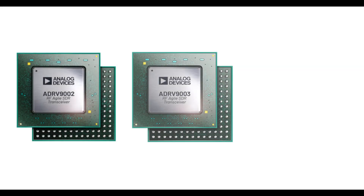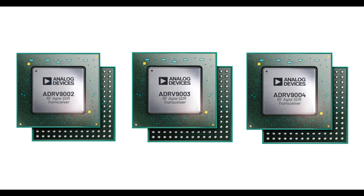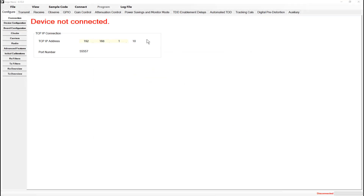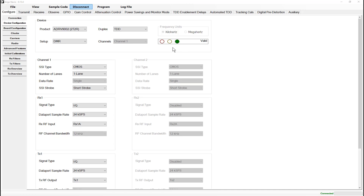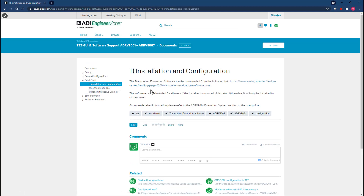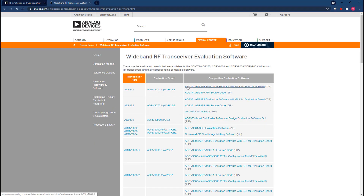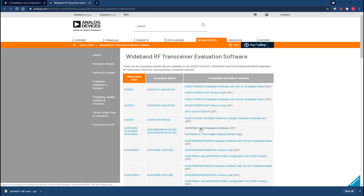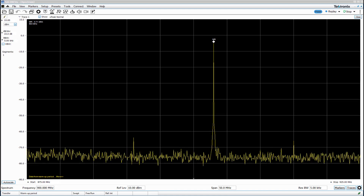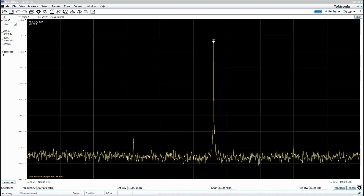The ADRV9001 transceiver product family comes as standard with the transceiver evaluation software and software development kit free of charge to all customers. These software tools provide users with powerful evaluation and development capabilities, leading to fast end product development cycles. In this video guide we'll take a look at downloading both tools from analog.com and installing them in a scalable and easy to use way. Once complete we'll verify that the installations have worked as expected. I'm Oisin Watkins and you're very welcome to this video guide from Analog Devices.